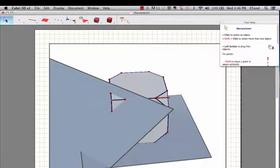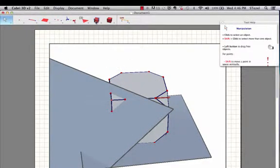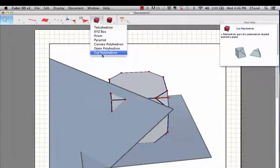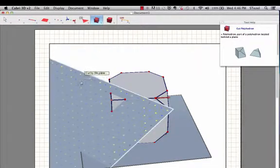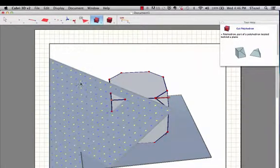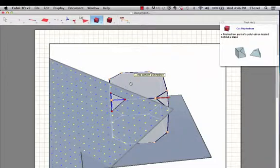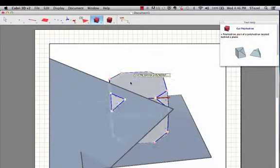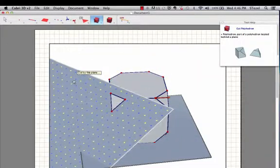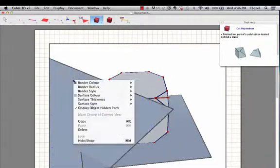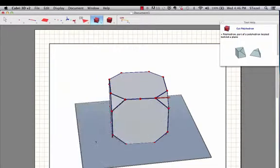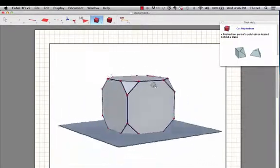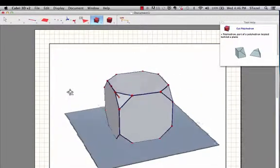And now I go to my cut polyhedron option. So that means I'm going to use this plane to cut this convex polyhedron. You see it got just chopped off. And now I'm going to hide the plane, so you can see that the corner has been chopped off.